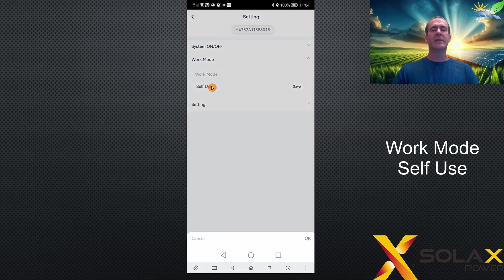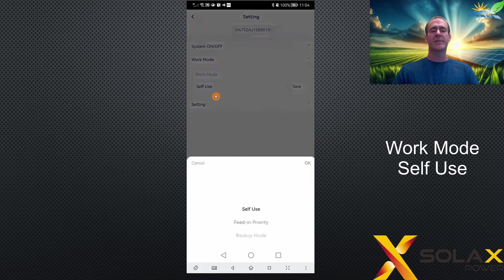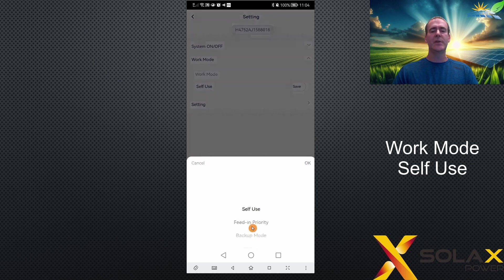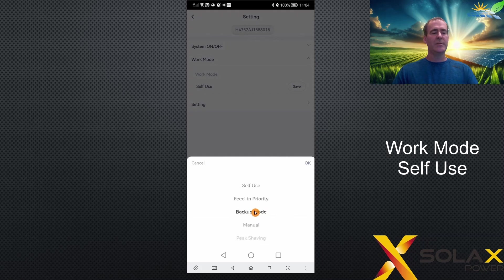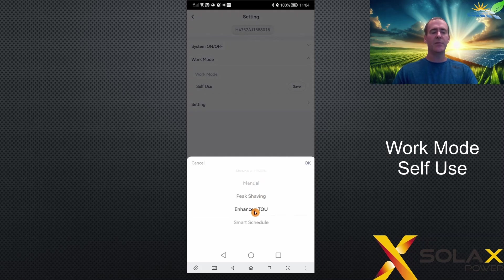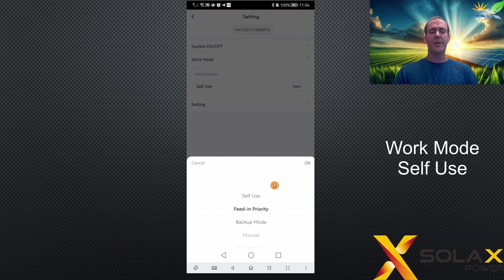If you click on the standard work mode of self-use, you can see the other work modes available: self-use, feed-in, backup mode, manual mode, peak shaving, enhanced TOU, and smart schedule. That's on a hybrid inverter - some of your modes may be different.